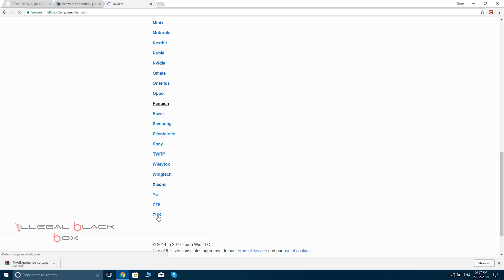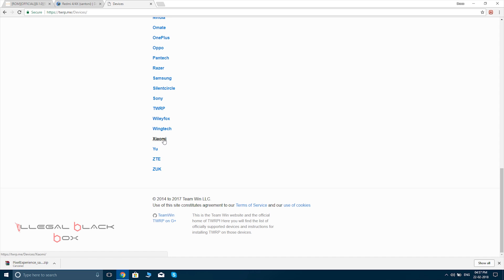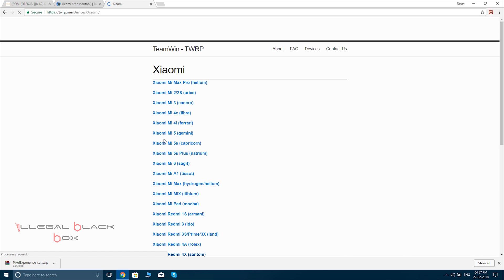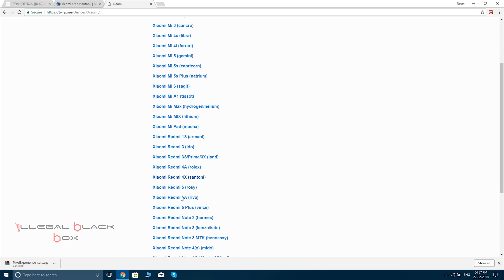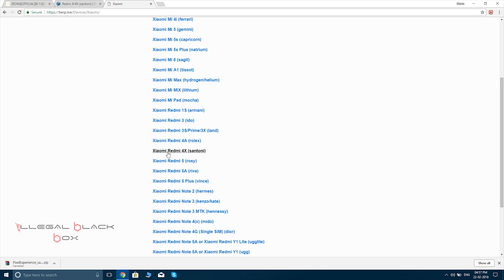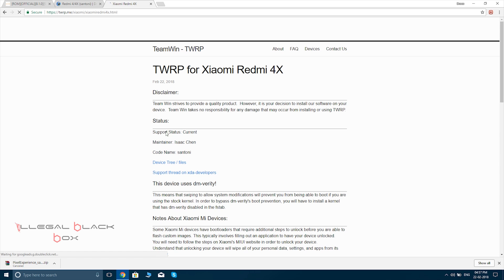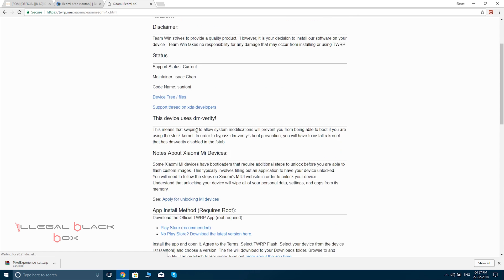Then you have to click on the devices page and find Xiaomi underneath, click on Xiaomi, and select our phone, that is Mi 4X. It is called Santoni over here; that's the nickname for our phone.